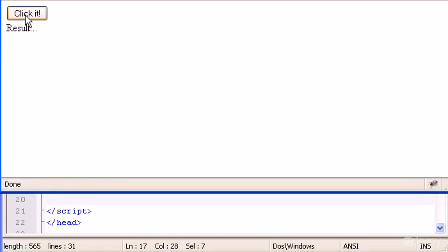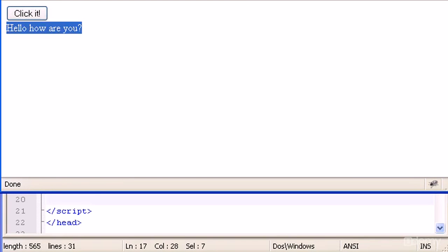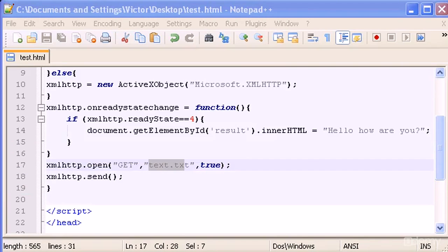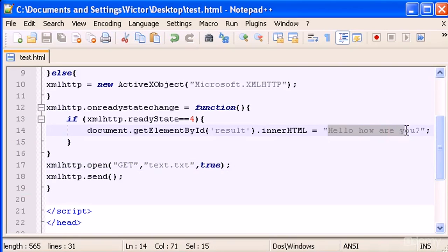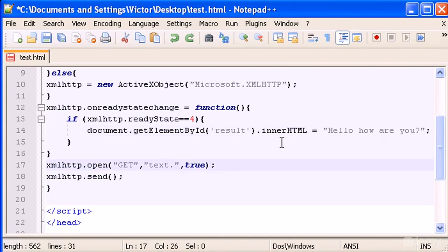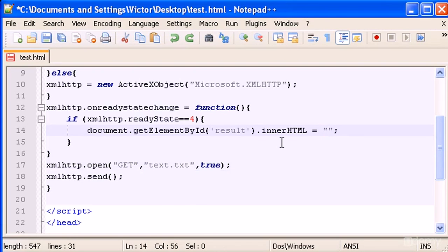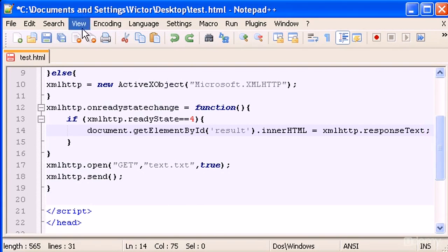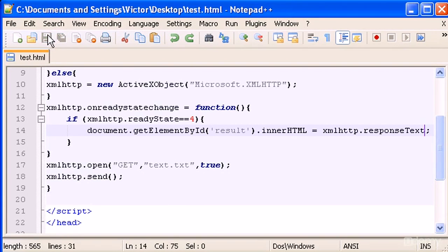Okay, here it is. If I click it, "hello how are you" directly appears, whatever we typed in here. But I'm gonna turn back, so Ctrl+Z, and I'm gonna put the xmlhttp.responseText again.